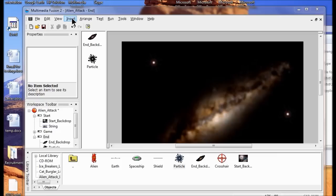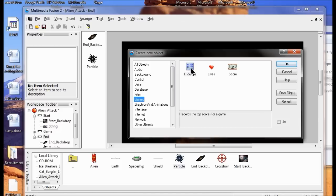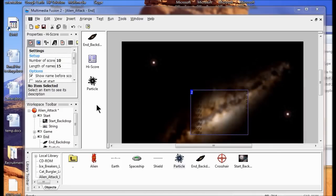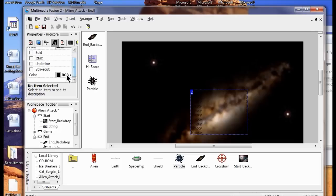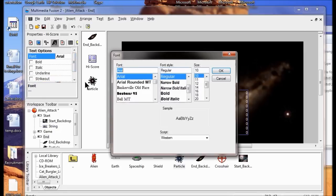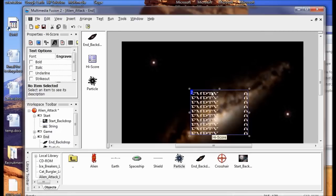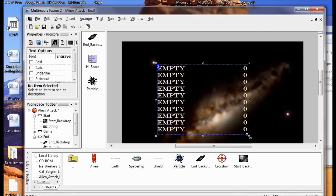Next I'm going to insert a high score object. I click Insert New Object, go to Games, click High Score, and click OK. You can't see it yet because it's black on black, so I need to change the font and color. I click the text options, select a color — I'll try white — then change the font to something like Engravers and size 16, and click OK. I need to make it bigger, so I drag the sizing handles until it's about the size I want.